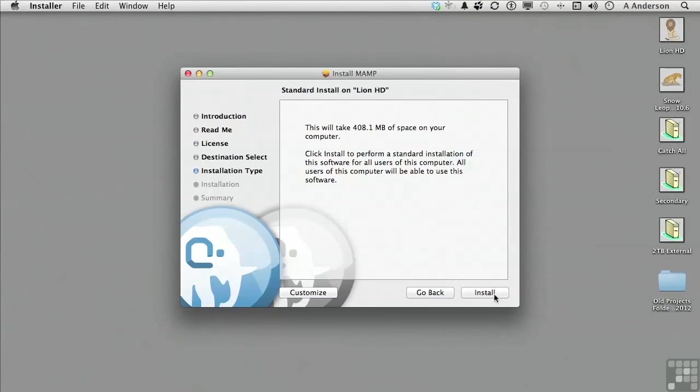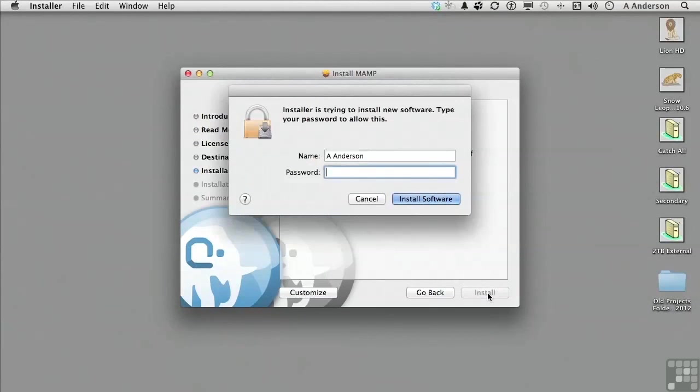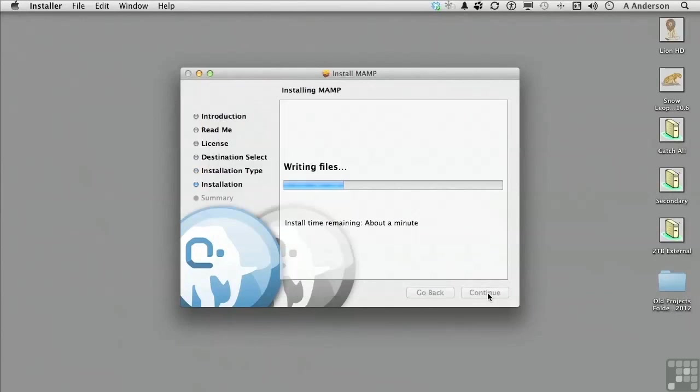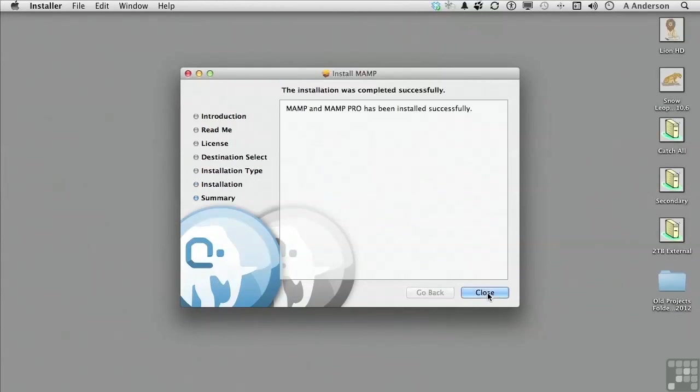Click install and make sure you enter your administrator password when prompted. Click on install software. The installation will just take a few minutes. The files will be copied to your application folder. You then click close.